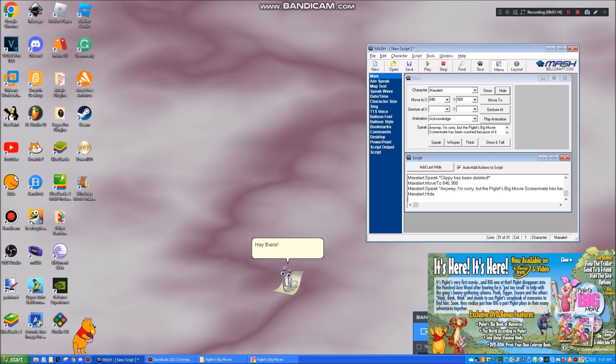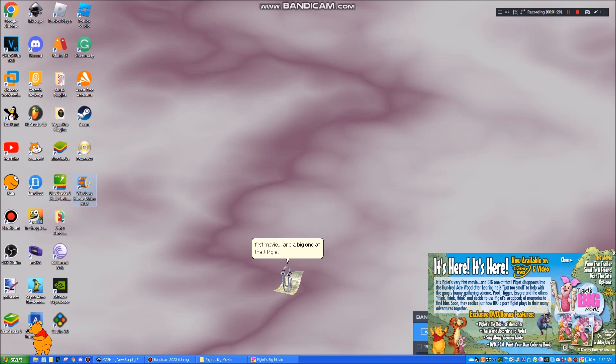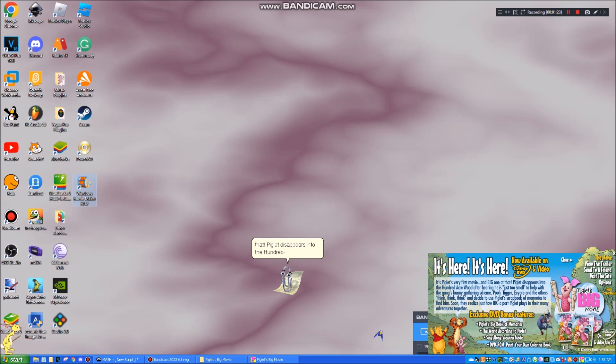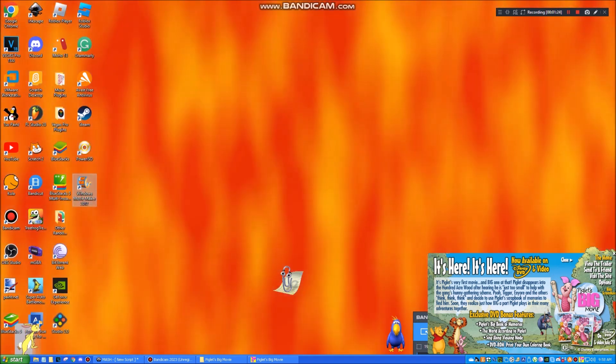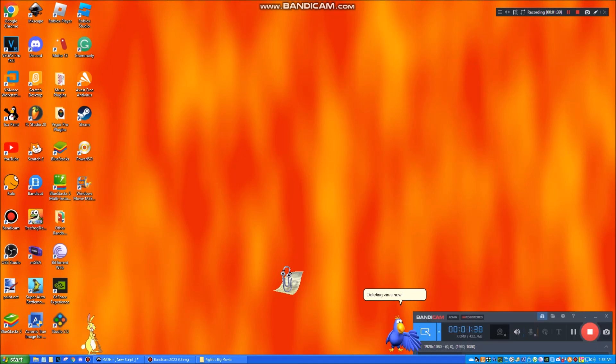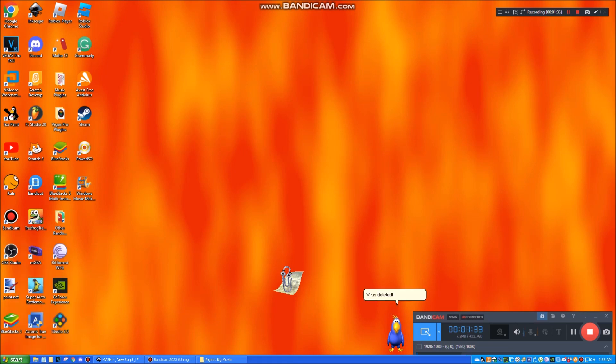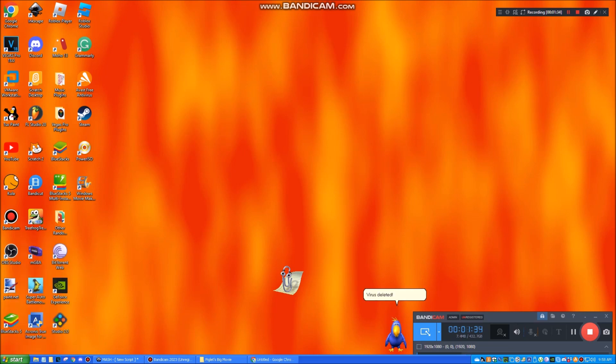Hey there! It's Pigwit's very first movie. And a big one at that. Pigwit disappears into the hundred. Woo! Oh crap, the virus! Deleting virus now! Virus deleted! Woo!